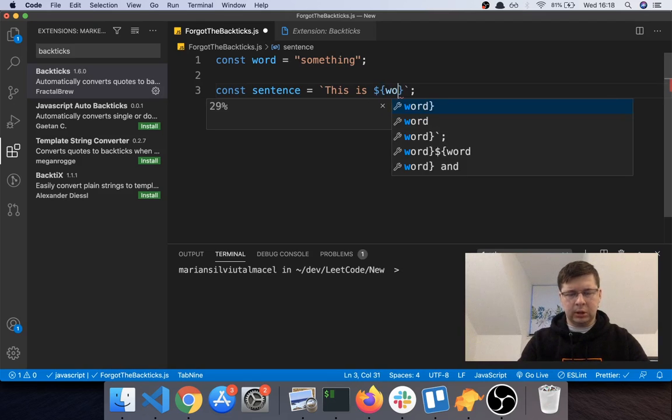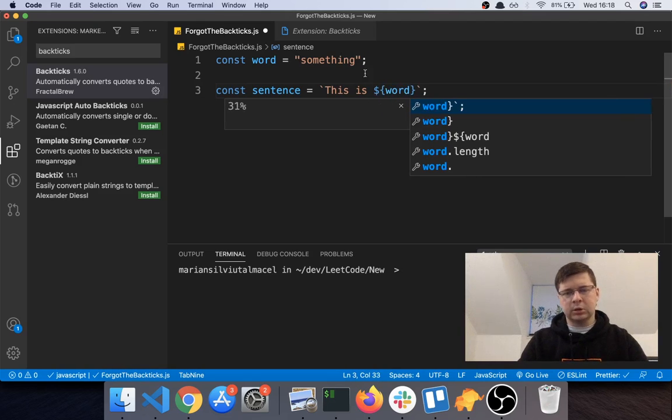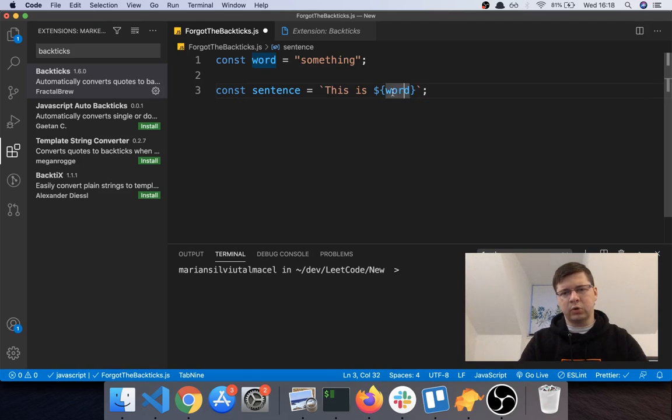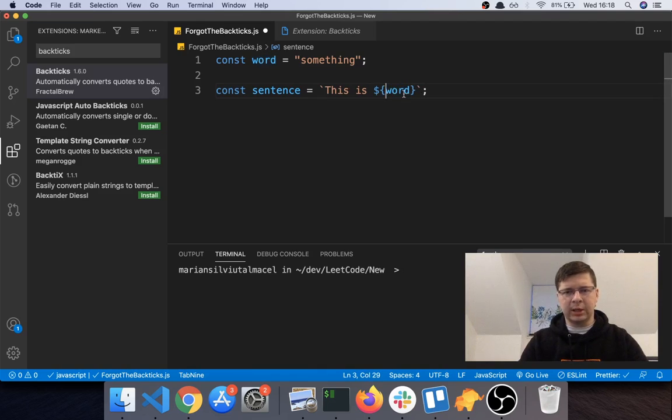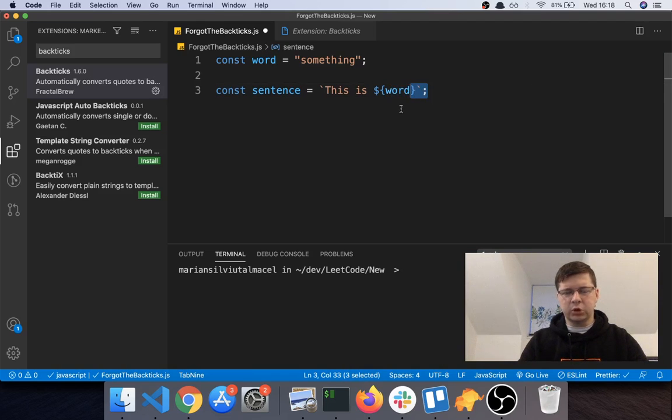Basically, if there is an expression here like a math expression or anything, it evaluates it first and then it puts it in the string. So I bet it happened to you before as well where you started...